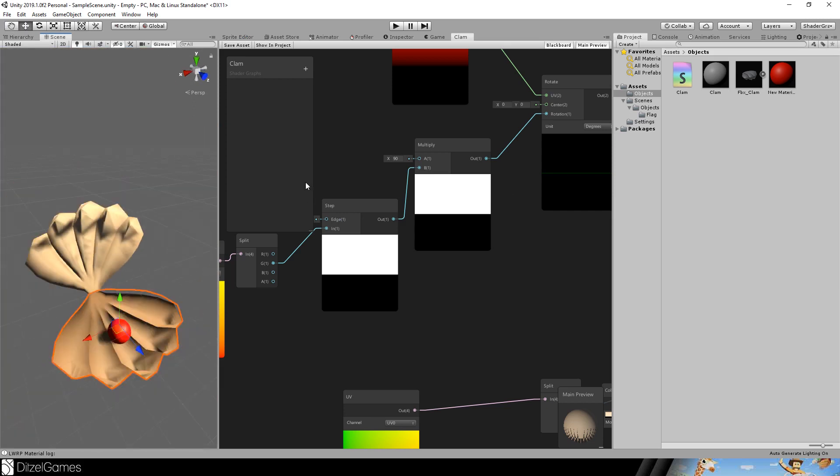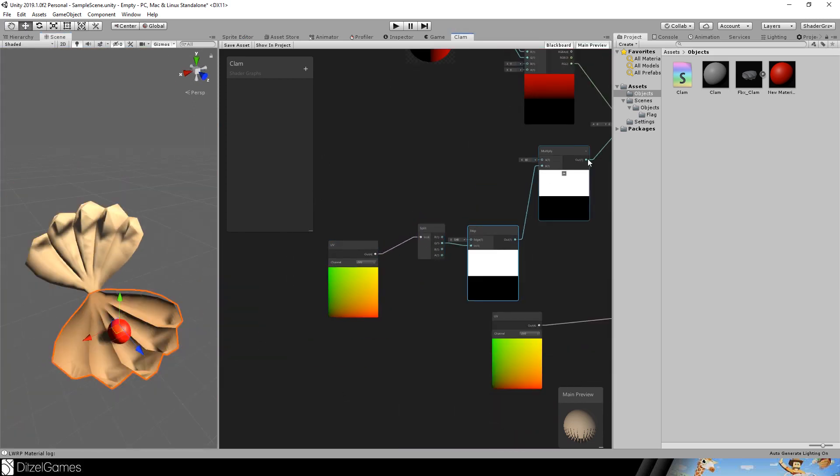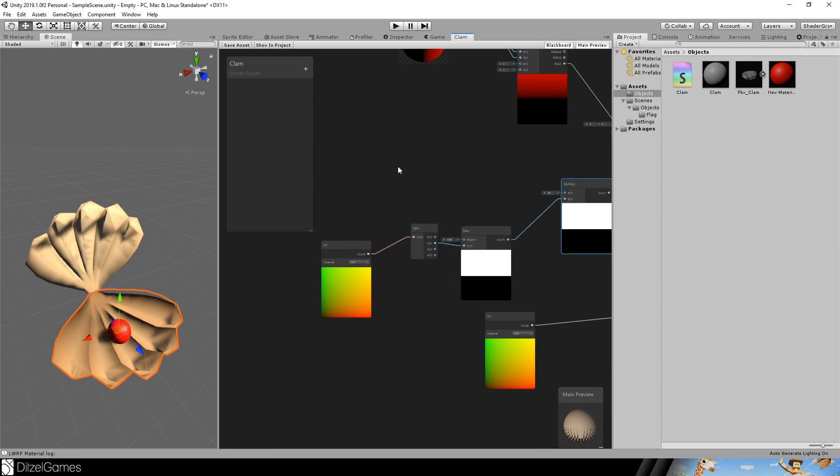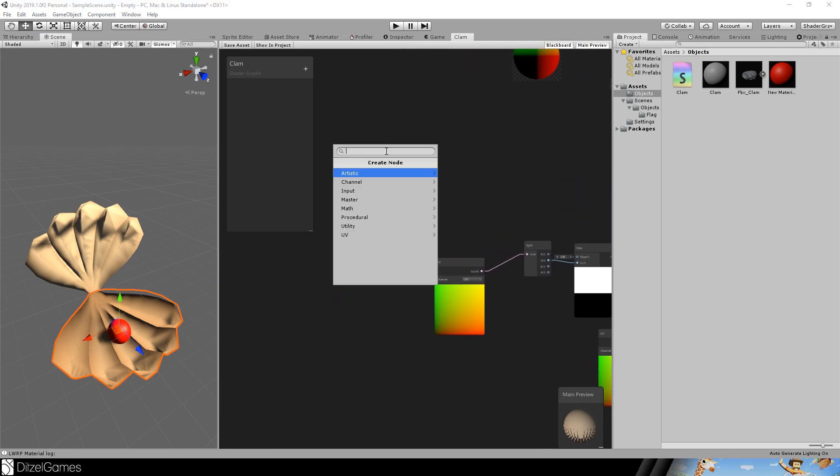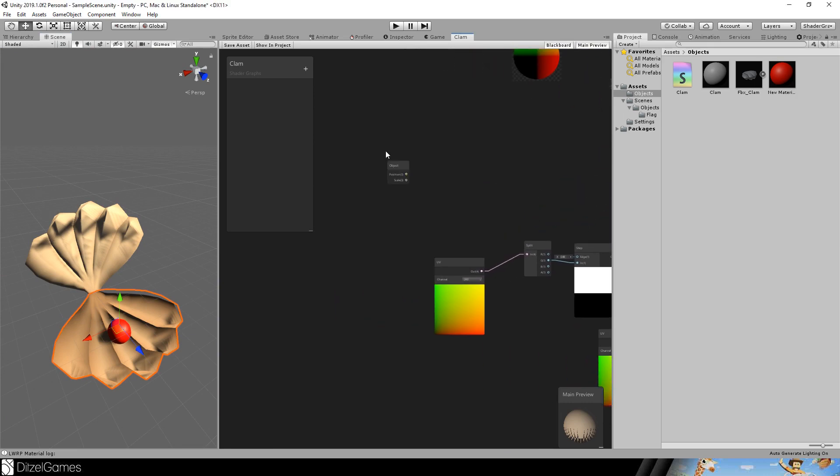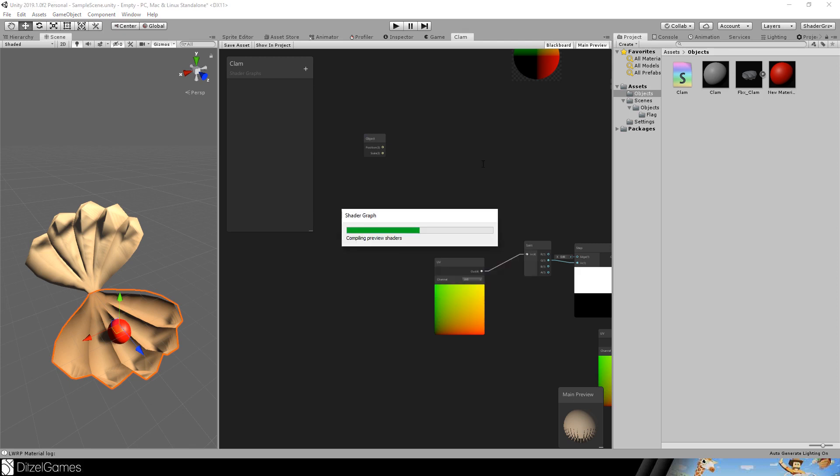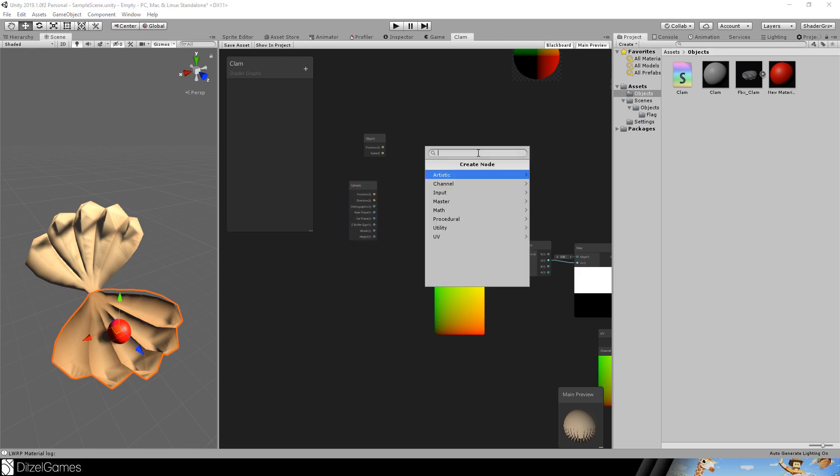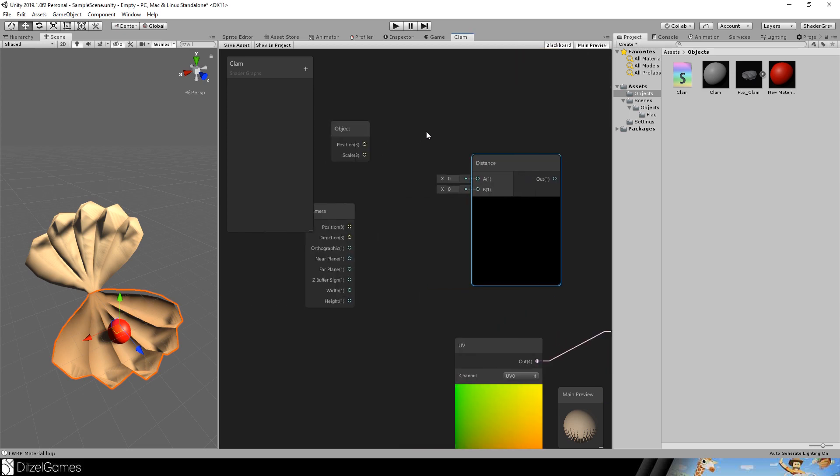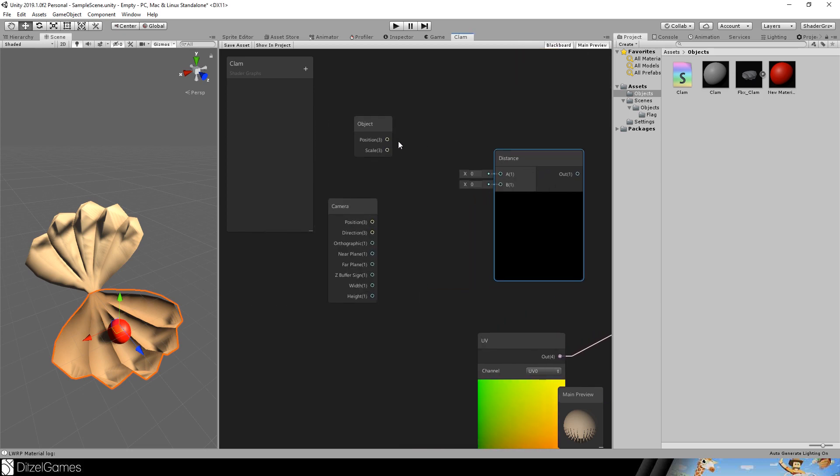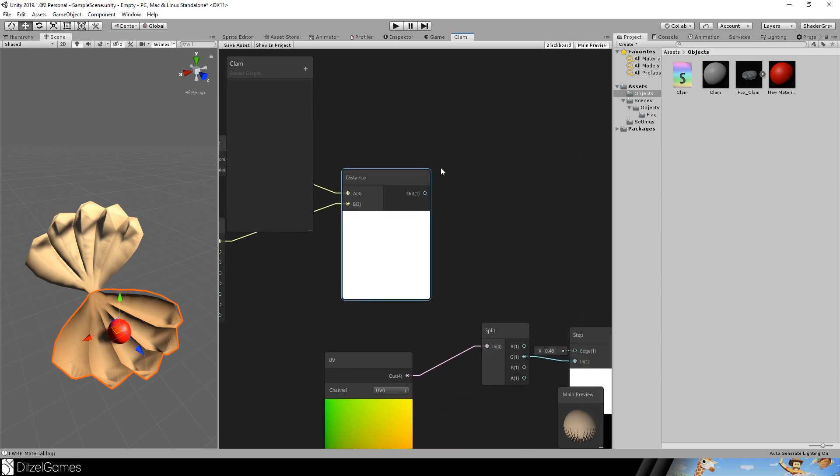The only thing that is really missing is the animation and the animation is based on the camera and the object position. So we go to object, we go to camera and add the two nodes here. And there is something called distance. And now we can take the distance of two vectors, for example, the position of the object and the position of the camera.